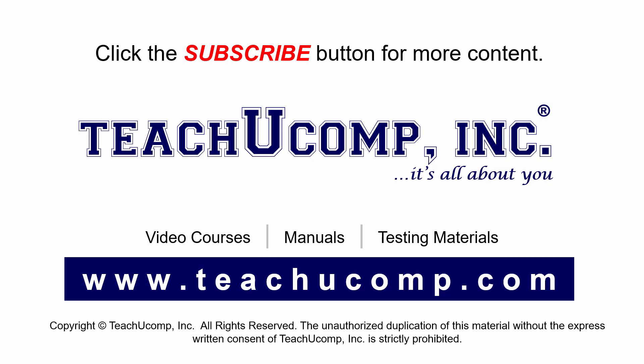Remember to click the subscribe button to see more of our videos. Get ad-free courses at teachucomp.com.